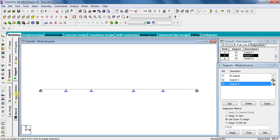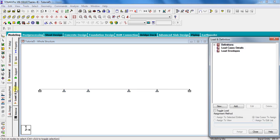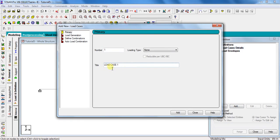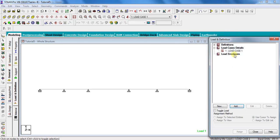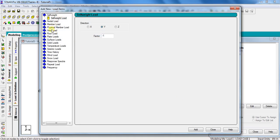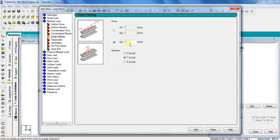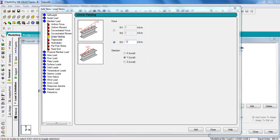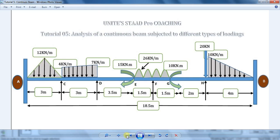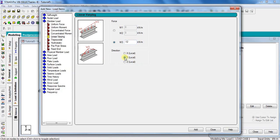Next, go to Load and Definition, click Load Case Details, click Add. Select the load type as None and give a title — I will keep it as Load Case 1. Click Add and Close. For the triangular loading, click on Member Load, select Linear Varying, tick on W3, and enter the value as minus 12 kN per meter. The negative sign is because the load acts in the downward direction. Select direction as Y Local and click Add.